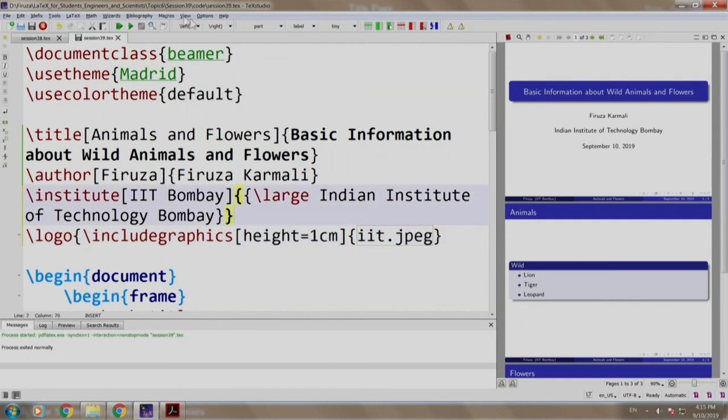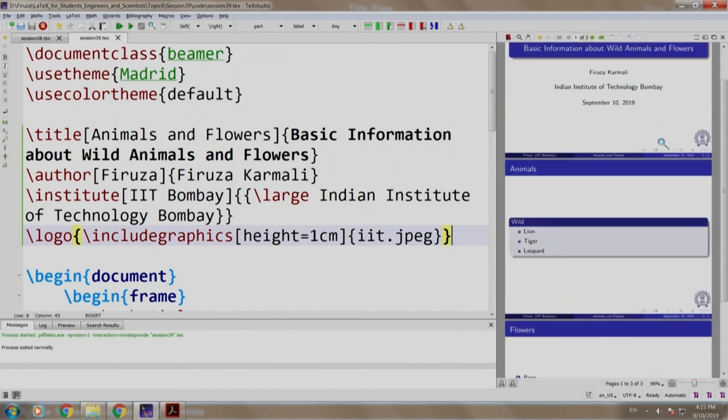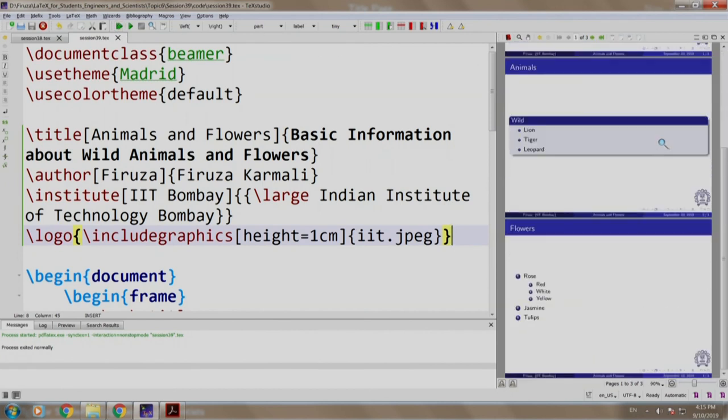Let us build and run. As you can see, the logo appears on all the slides.